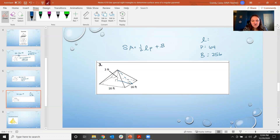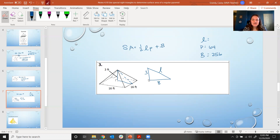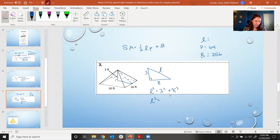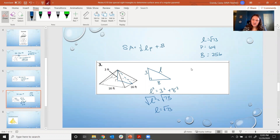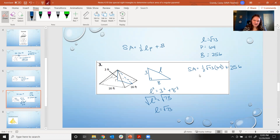Do you see the right triangle in the picture? The slant height L is the hypotenuse, the height of the right triangle is 3, and the base is half of 16, so 8. Using the Pythagorean theorem: L squared equals 9 plus 64, which is 73. Taking the square root of both sides, L equals the square root of 73. Now I have everything needed: surface area equals one-half times the square root of 73 times 64 plus 256, giving us 529.41 feet squared.